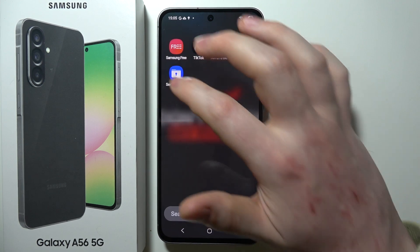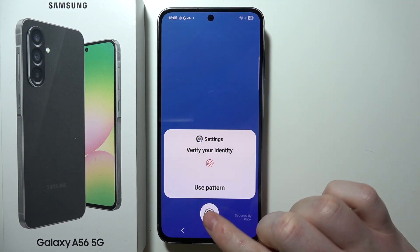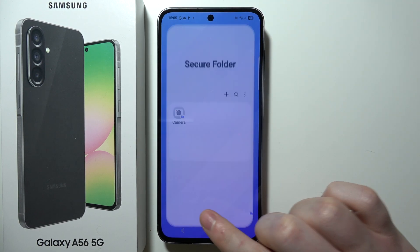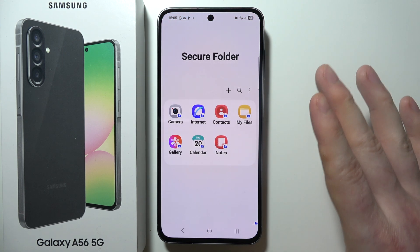Here it is — click on it to open it, then verify your password. Right here inside Secure Folder, you will have a different instance of your phone.